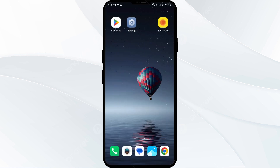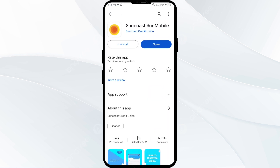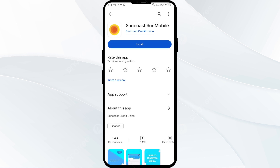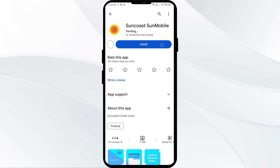The fifth solution is to uninstall and reinstall the Suncoast Credit Union app. Go to the Play Store and search for the app, then select Uninstall. Once uninstalled, reinstall the app by clicking on the Install button.